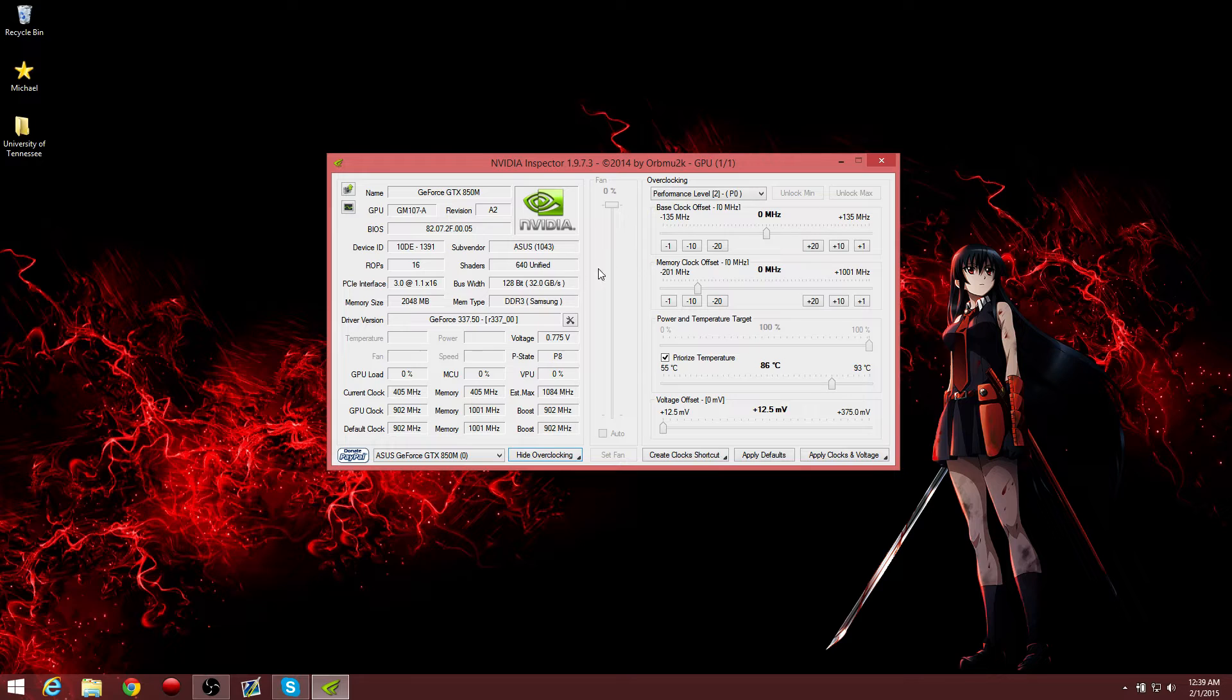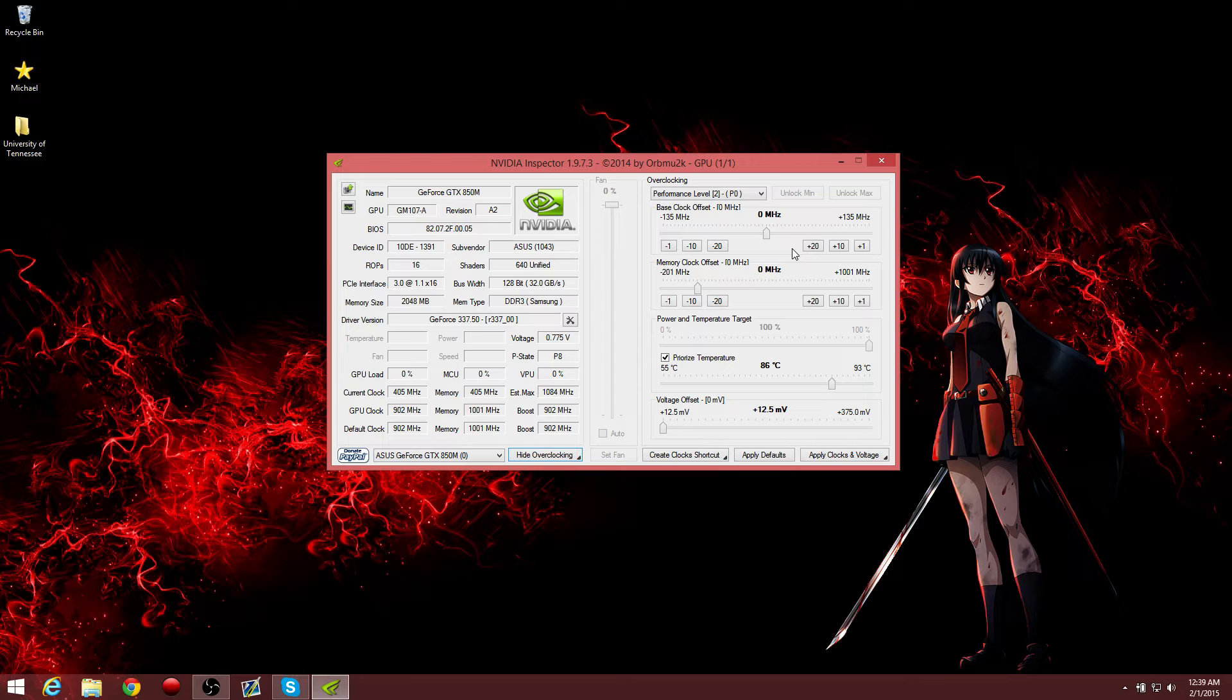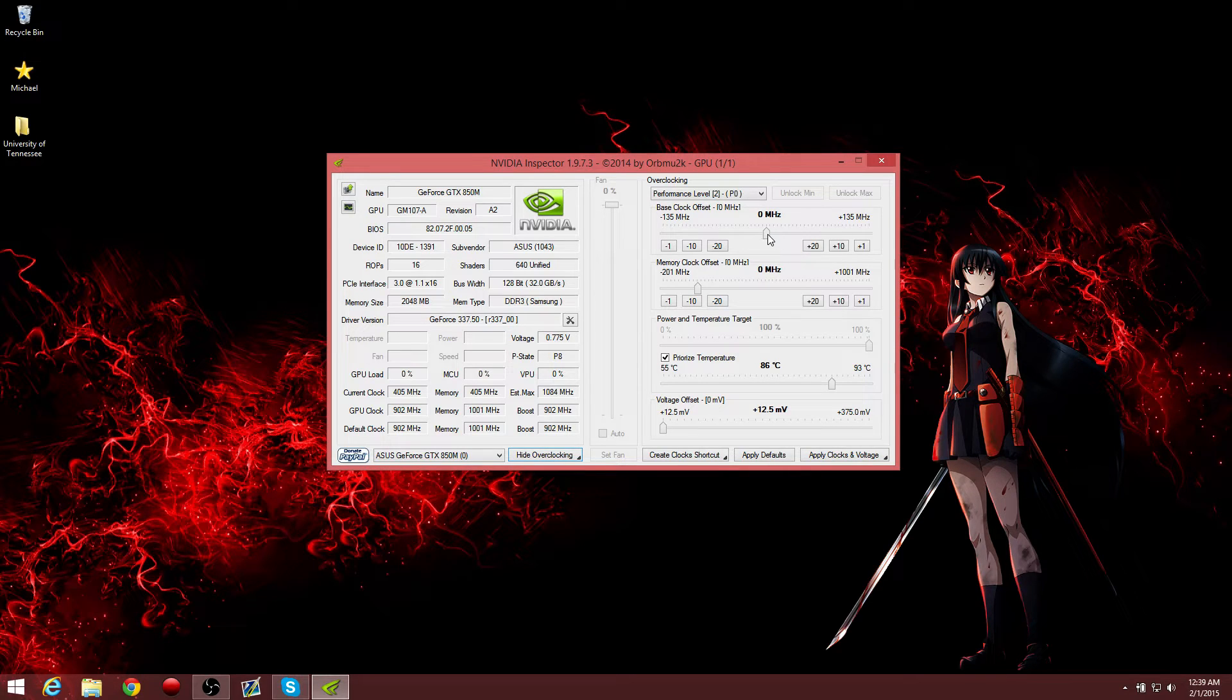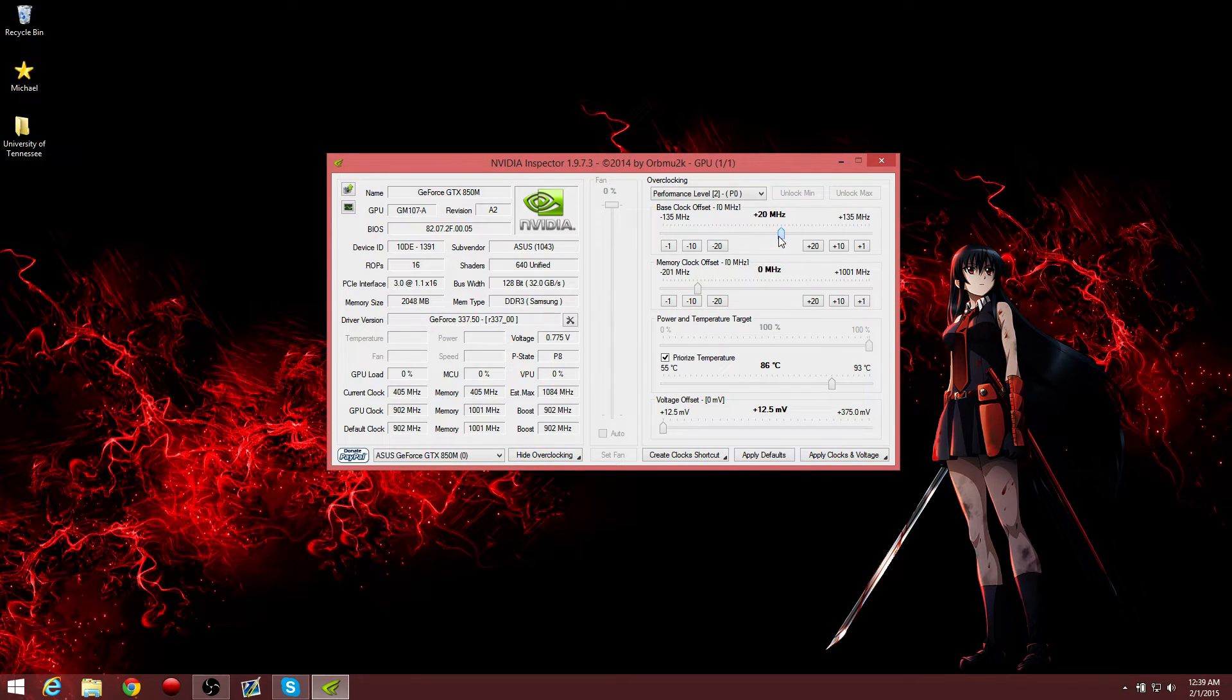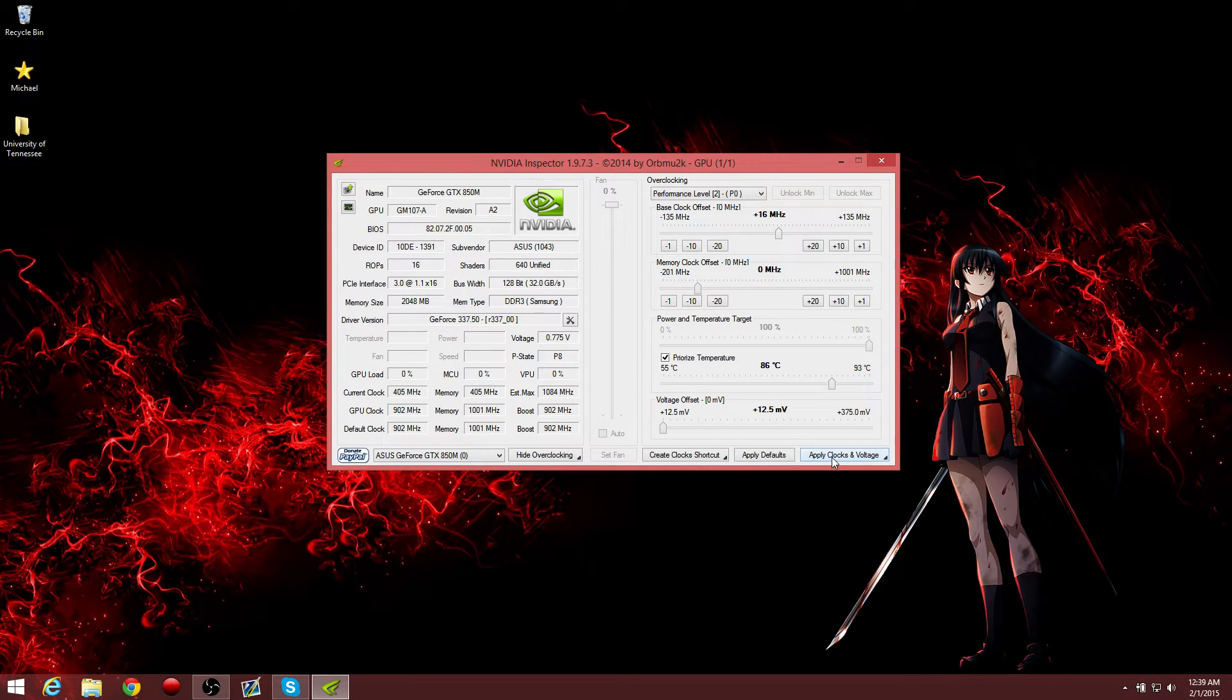And what you're going to want to do is, the core clock, overclocking it will not help your performance that much. So for core clock, I just do 16, so I can get this to go to 1100. Perfect 1100.